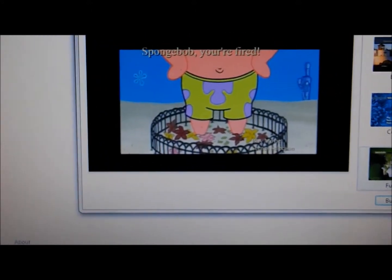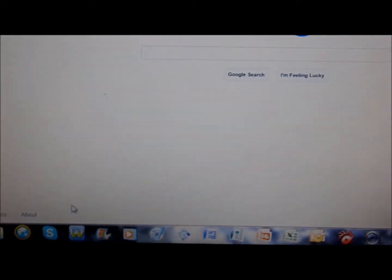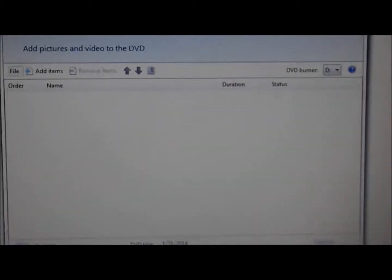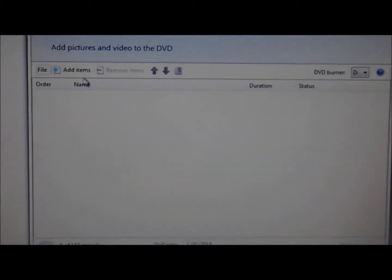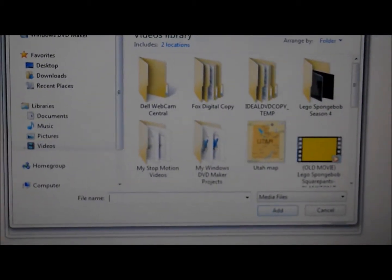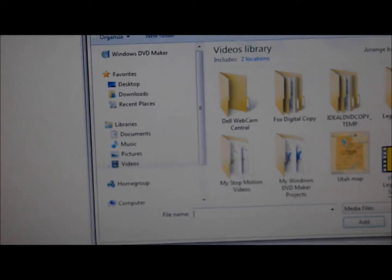Now, I'm going to close it first. And then how to add videos. You go to add items. Scroll down. Hold on. I'll use this.